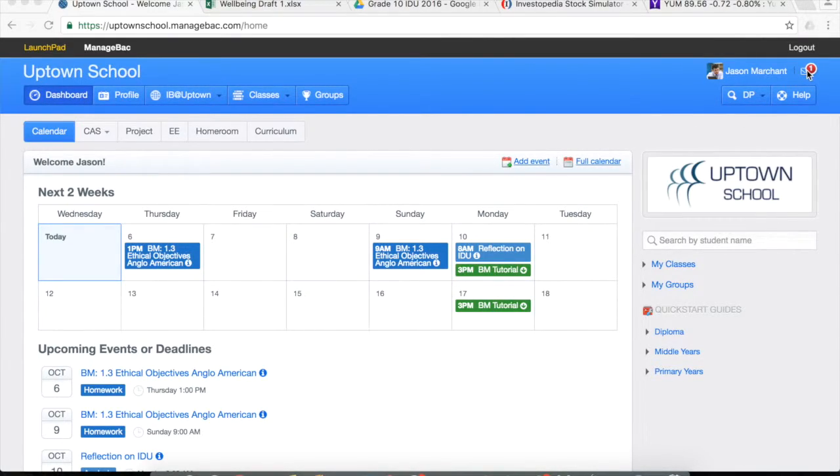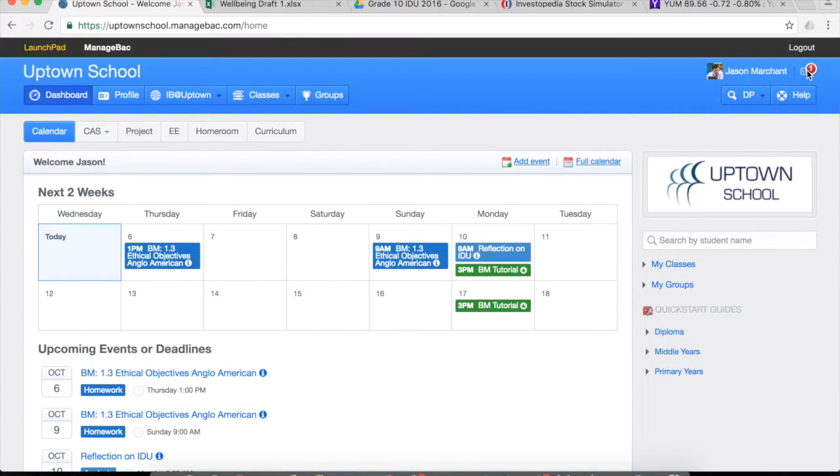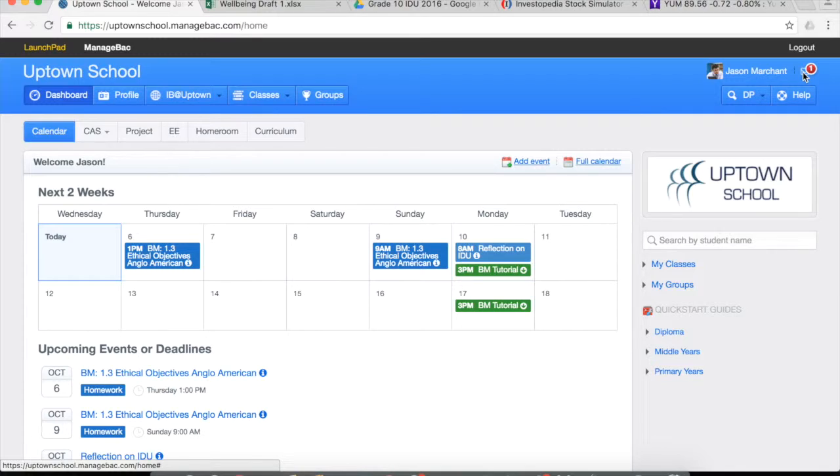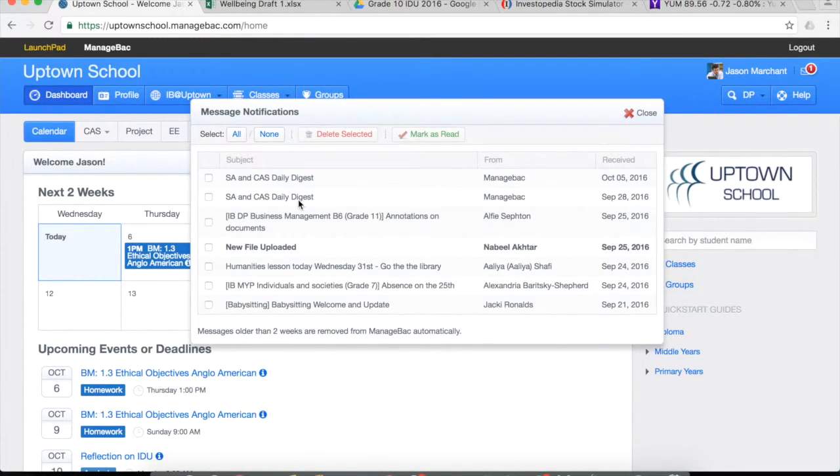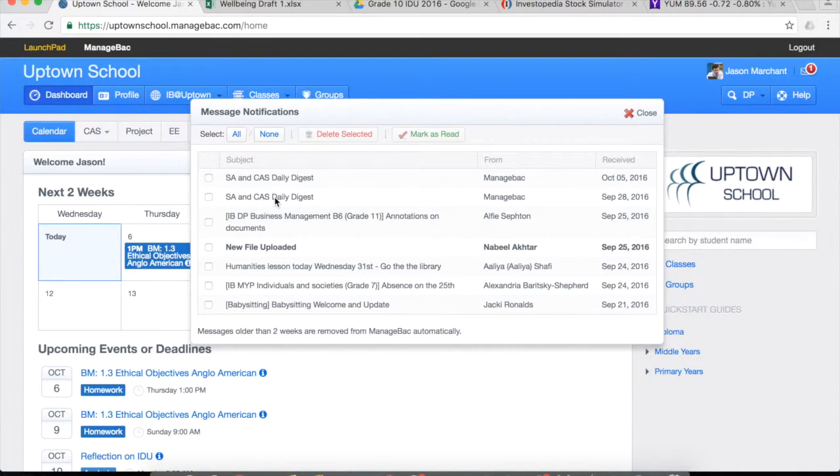The first method, if you're updating it maybe after receiving an email through ManageBack, is to click on this little icon up here or go straight through the email from ManageBack. So this will open up the emails, messages through ManageBack, and you can see the essay and CAS Daily Digest.